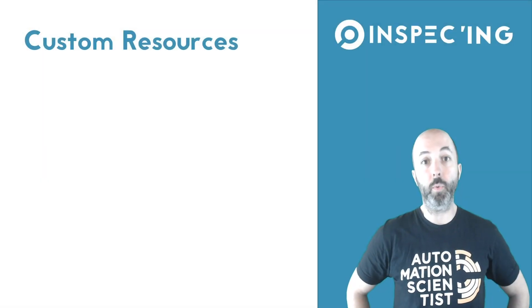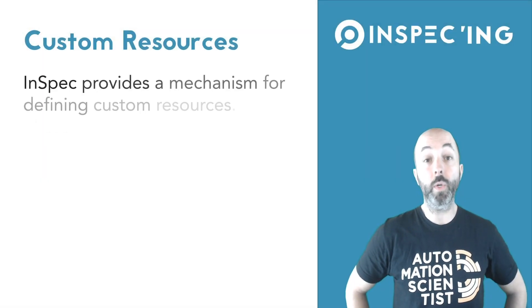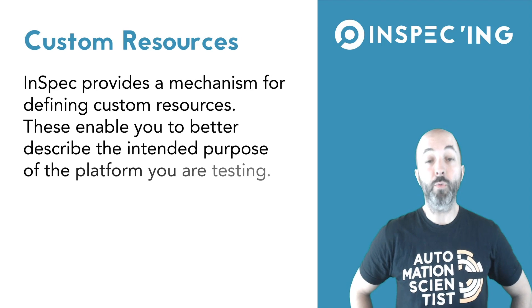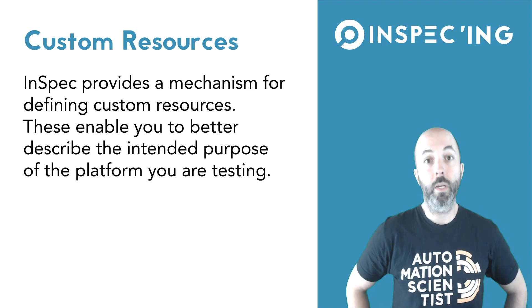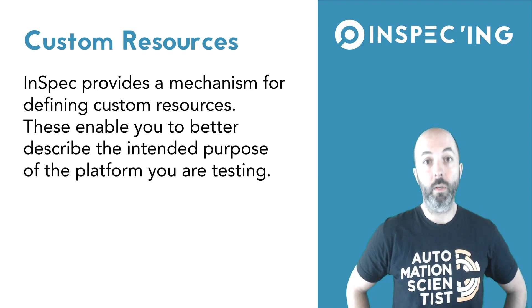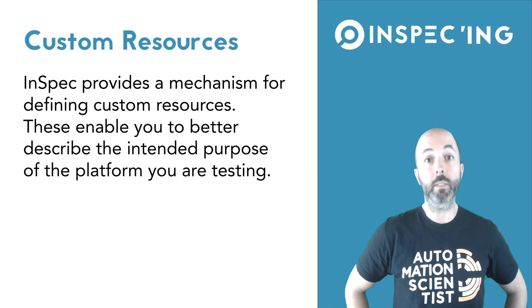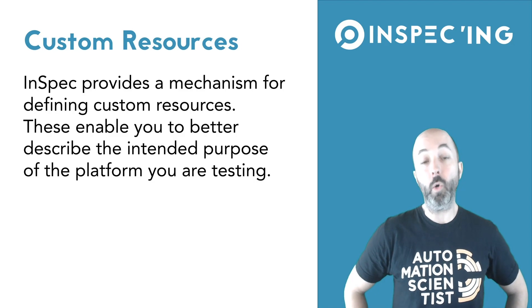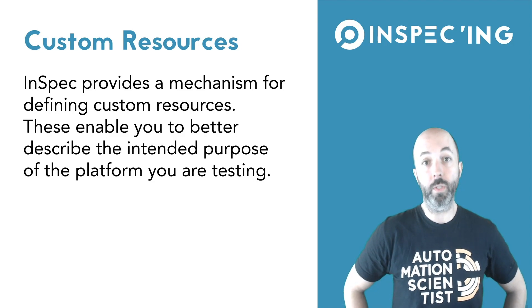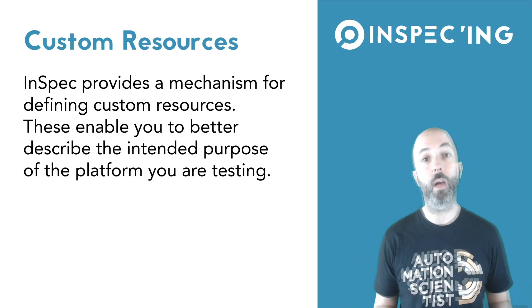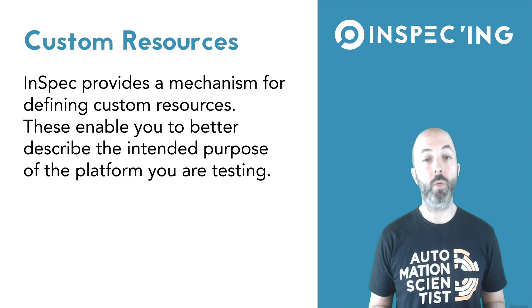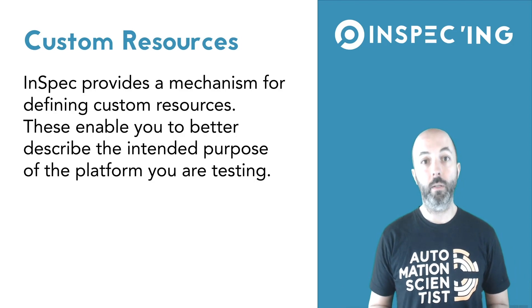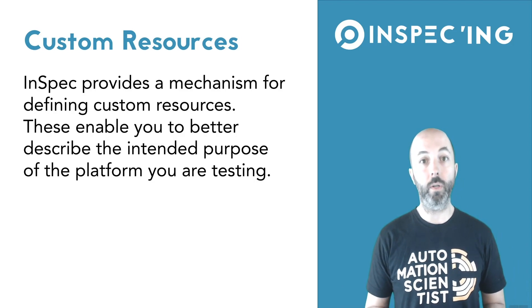In this episode, we're going to focus on creating a custom resource for InSpec to manage a configuration file. It becomes necessary sometimes to make your own resources to help you describe your infrastructure, your platform better. So let's get started.